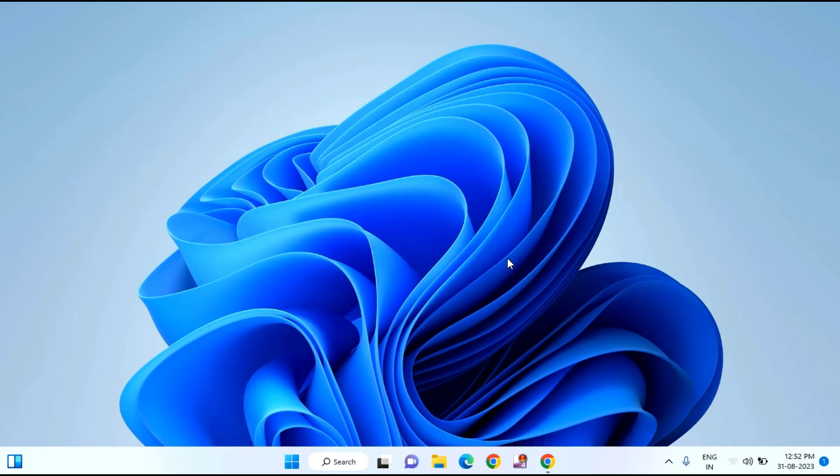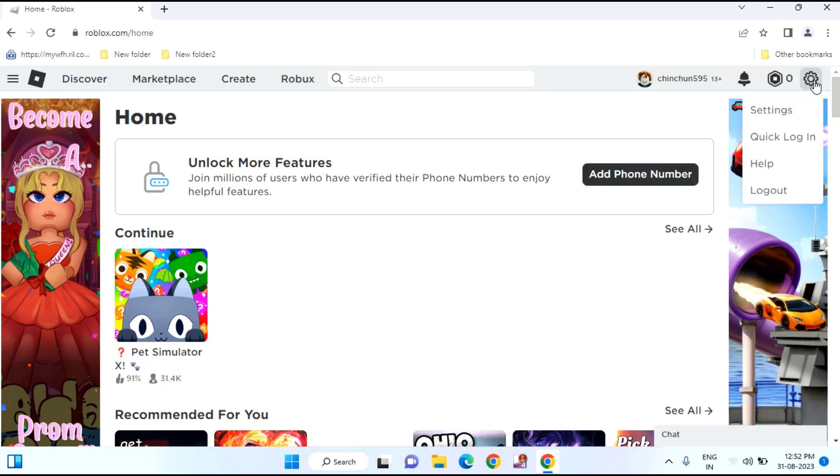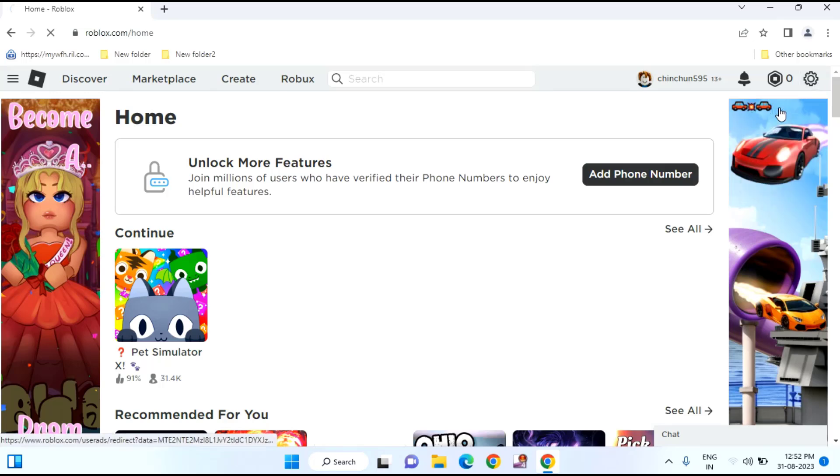This is usually your parental control settings. First, you need to login to your ROBLOX. After that, click on the settings logo. Click on settings.